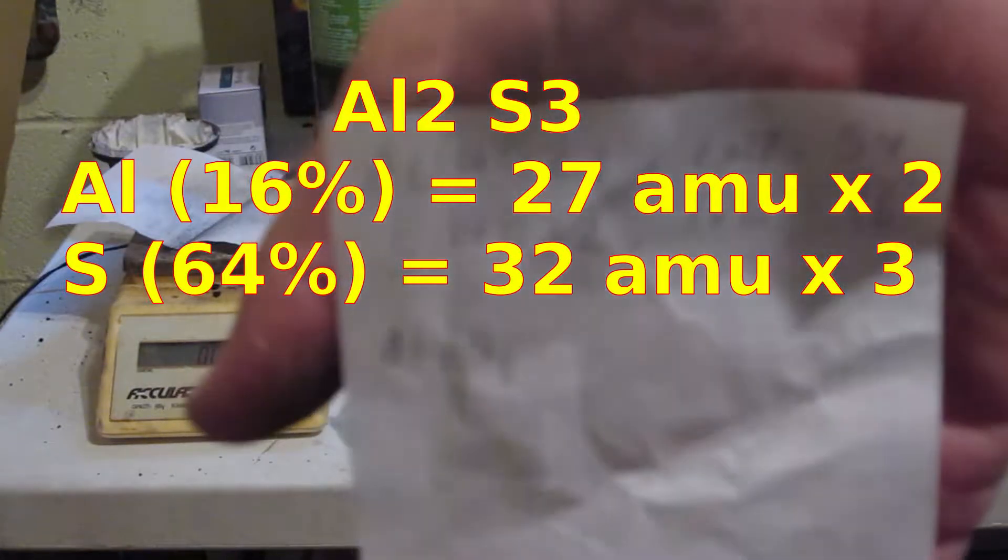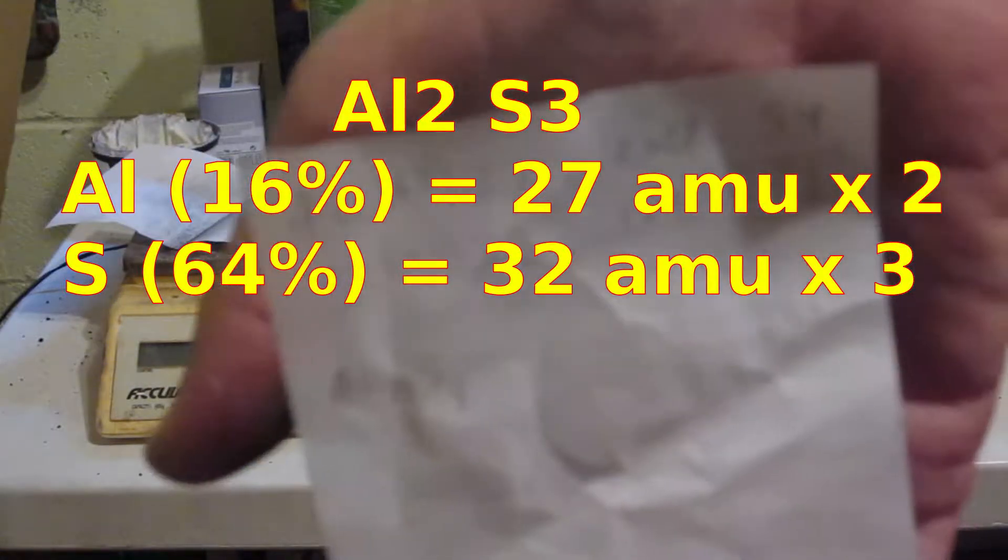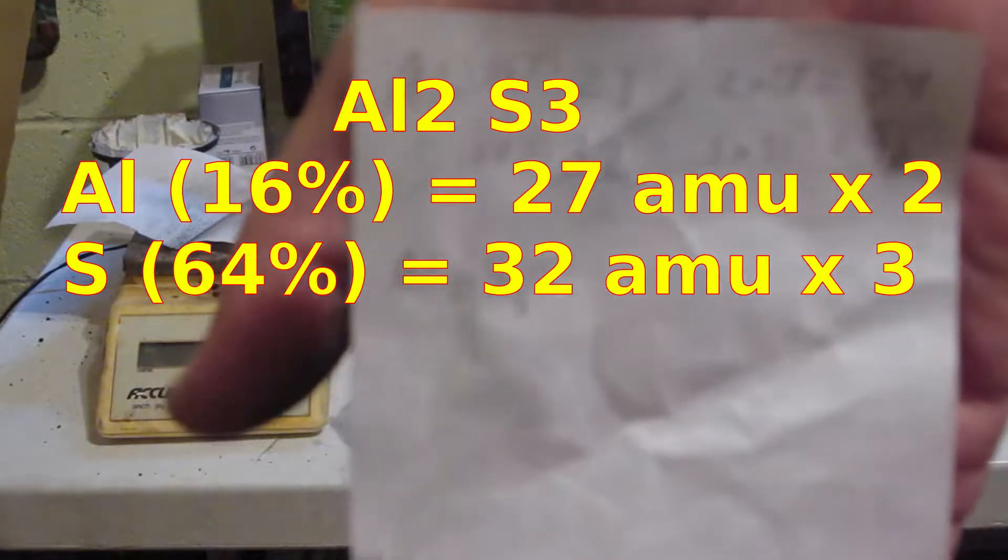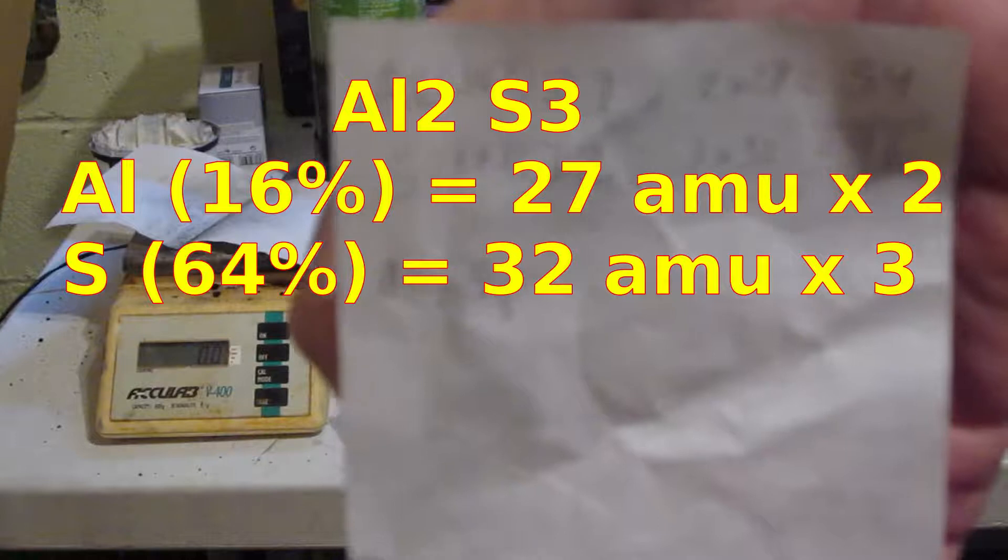see if someone did the calculations on how much masses you need for each. And no one did, so I just did it out myself. First thing I did is I looked up the atomic weight of aluminum, which is 27, and sulfur is 32.